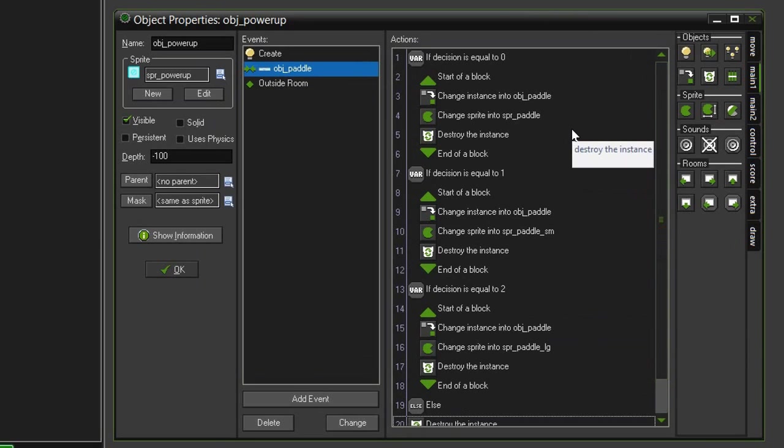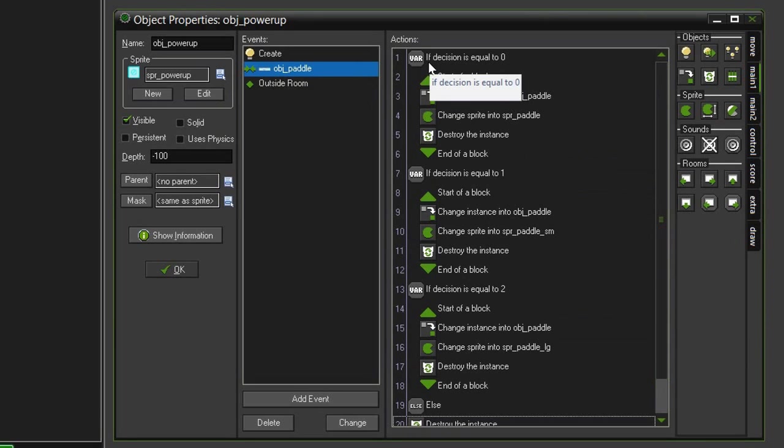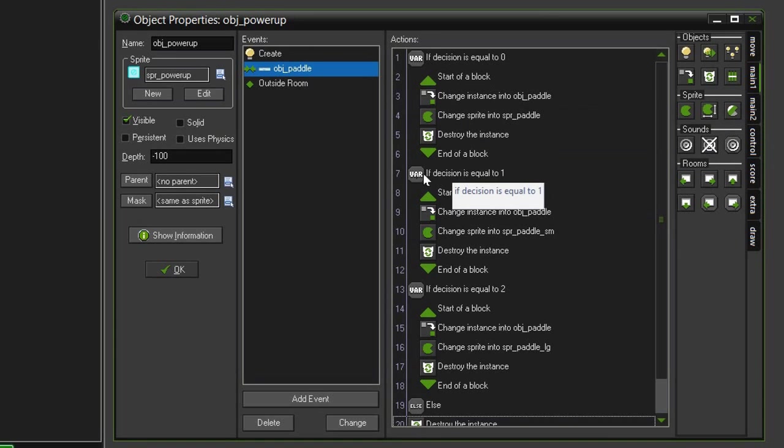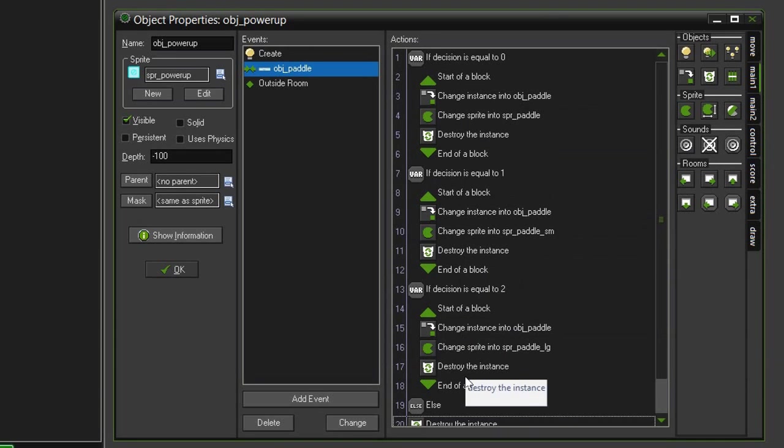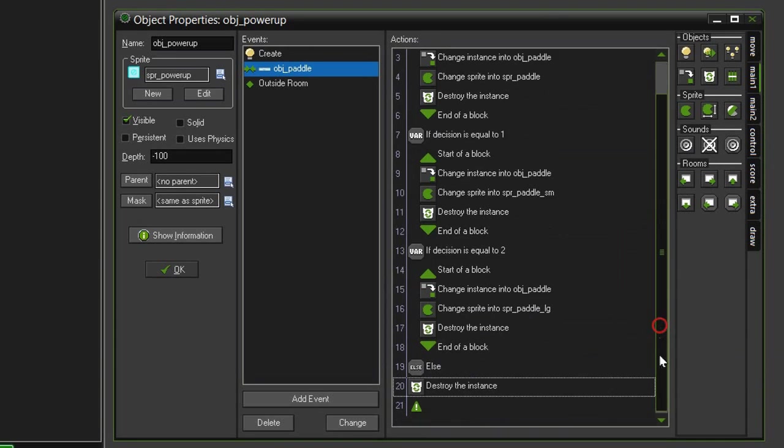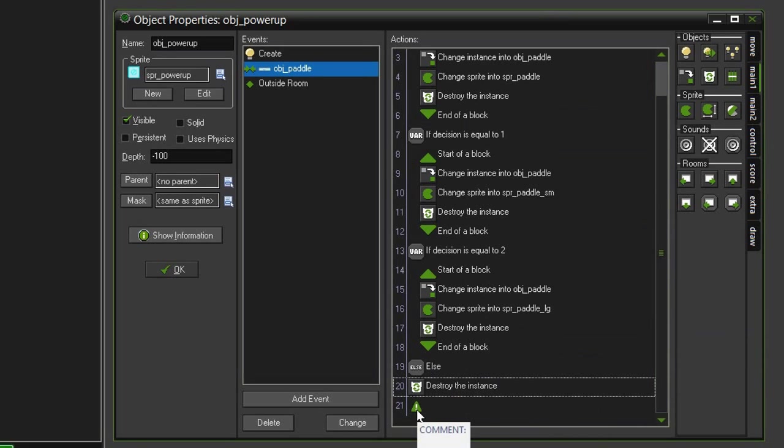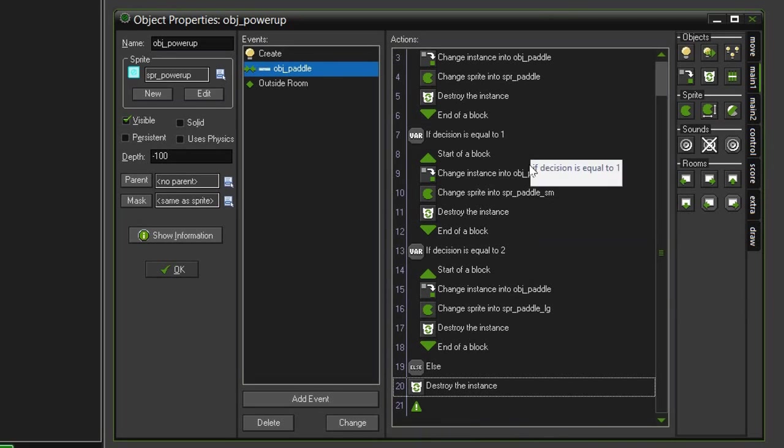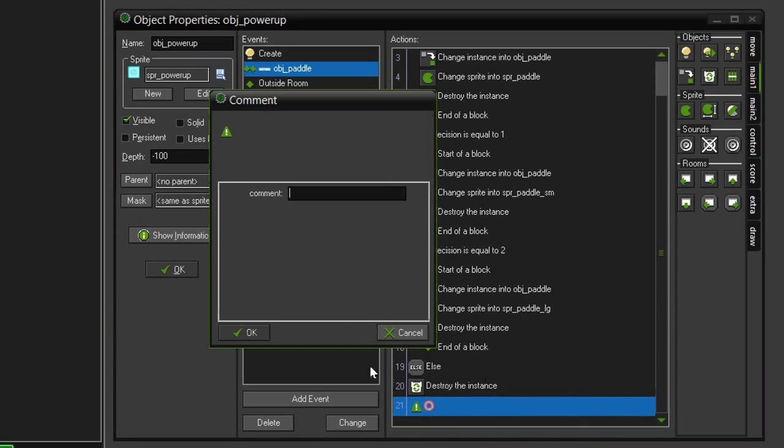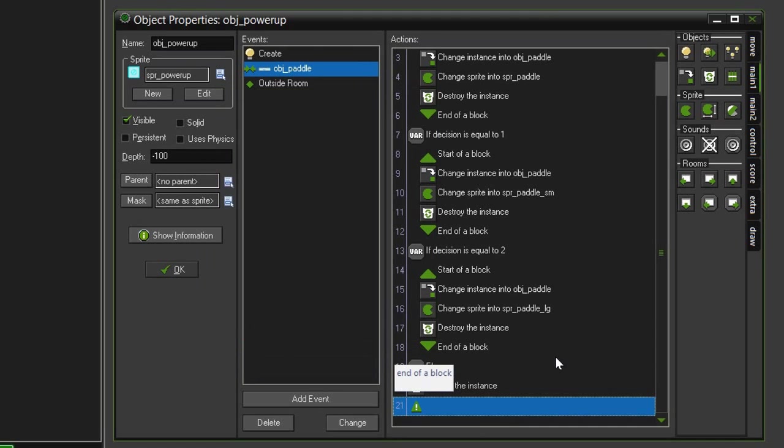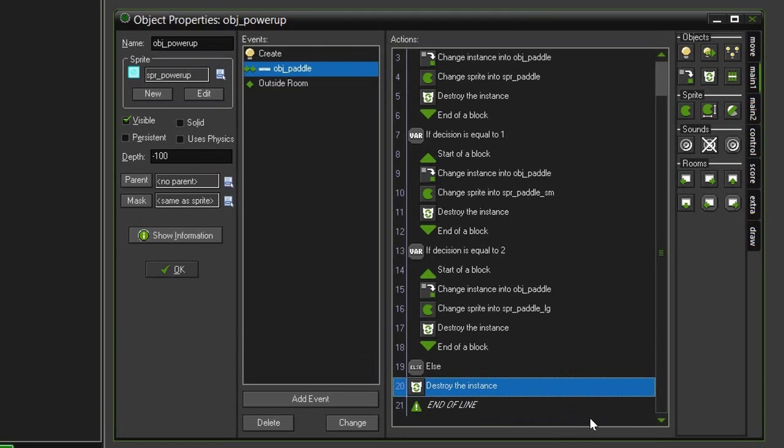And so now, when the powerup collides with the paddle, it will go through this, and if it's zero, it'll do all this. If it's one, it'll do all this. If it's two, all this. Otherwise, if it's anything else, it'll just destroy itself. And I guess I should explain what this comment is. This isn't actually code or an action that will affect the game. It's basically just a little note that you can leave yourself. So if you have a big, long, confusing list of actions, you can just leave a comment and explain what's going on. So it's not going to hurt us to have this in here.